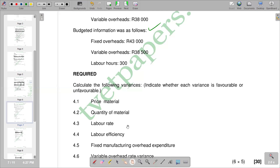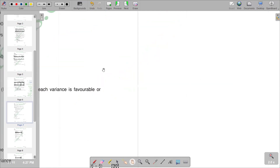So you have to calculate and then indicate at the end whether it's favorable or unfavorable. You will see that the question we want to look at is 4.4, which is the labor efficiency variance. For 4.4, what we need first to do is put down the formula for calculating labor efficiency variance, so let's bring that formula down.